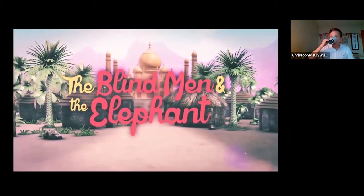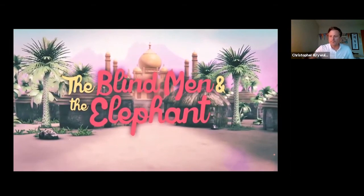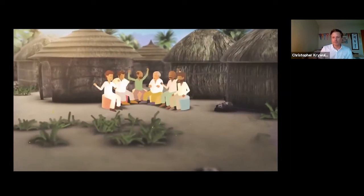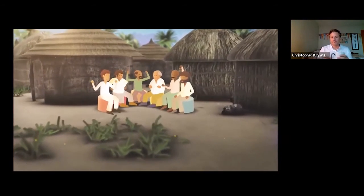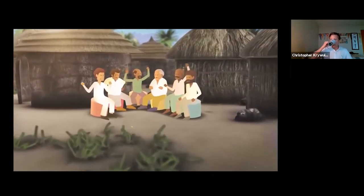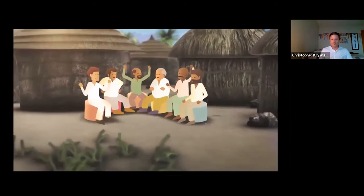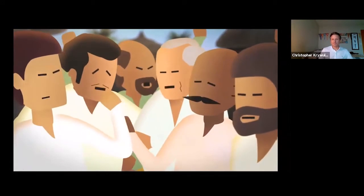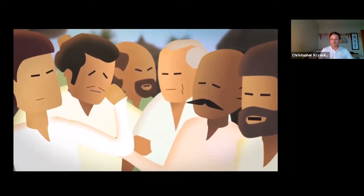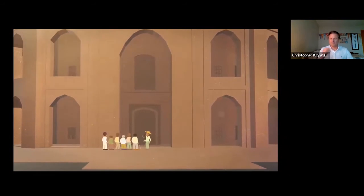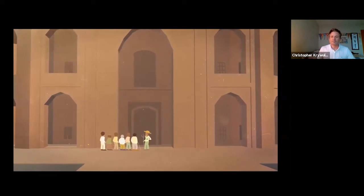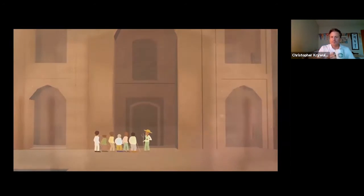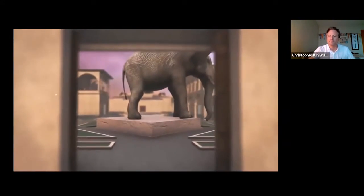There were six blind men who grew up in a village in India. The community kept them safe and shared many stories. They were most curious about elephants and argued about what elephants must be like. The community grew tired of the arguments and arranged for the men to visit the palace, where they were greeted by an old friend who worked as a gardener. Their friend led them to the courtyard — there stood an elephant.